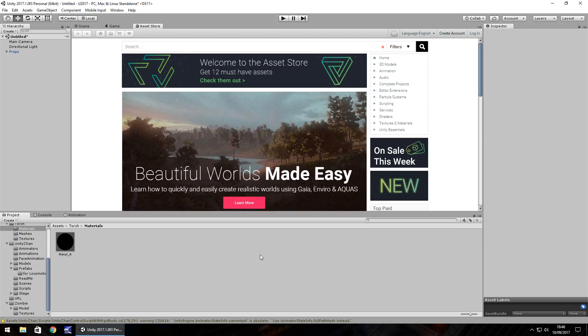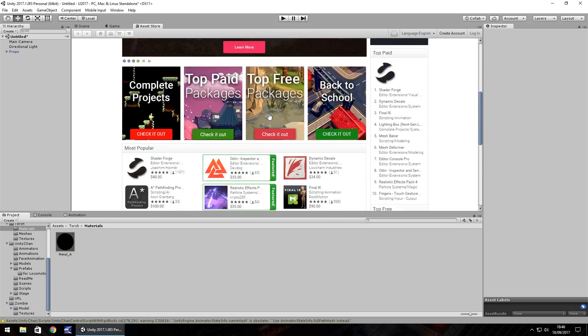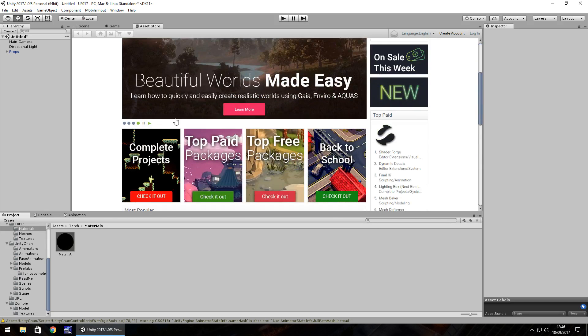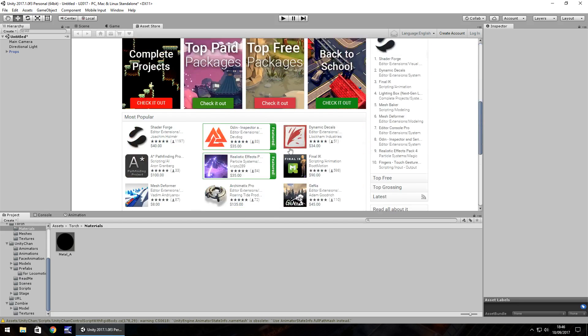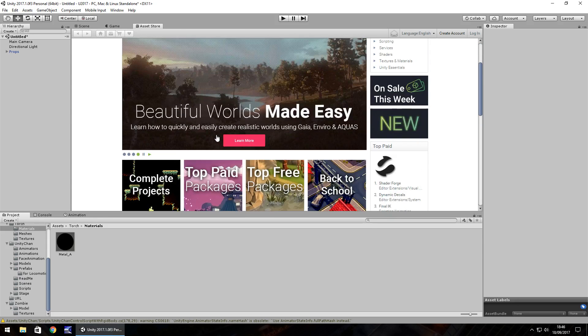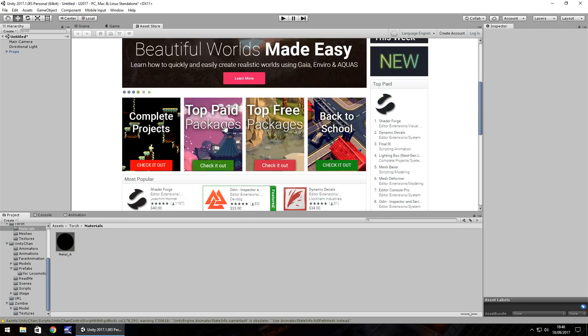The simple answer is yes, but the long answer is a little bit more complicated. So you've built up your game and you've perhaps used some assets from the Asset Store as we can see here, but you feel, am I actually allowed to do this when publishing to Steam or Google Play or anything like that?